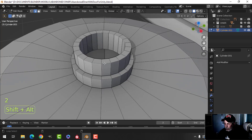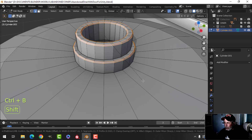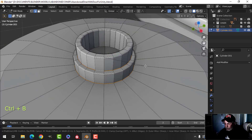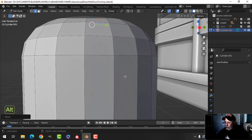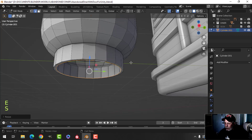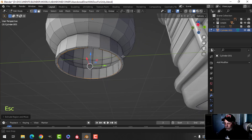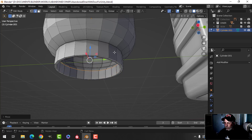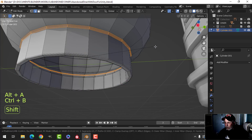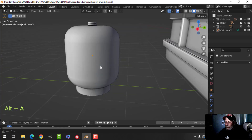Now Shift Alt click these edges to bevel — Control B, pull — and I'll have three segments. I'll also bevel here and here: Control B, pull. Down at the bottom, E and S, do the same thing. Control B pull with three on both edges. Let's have a look in Shade Smooth — that's how it looks.